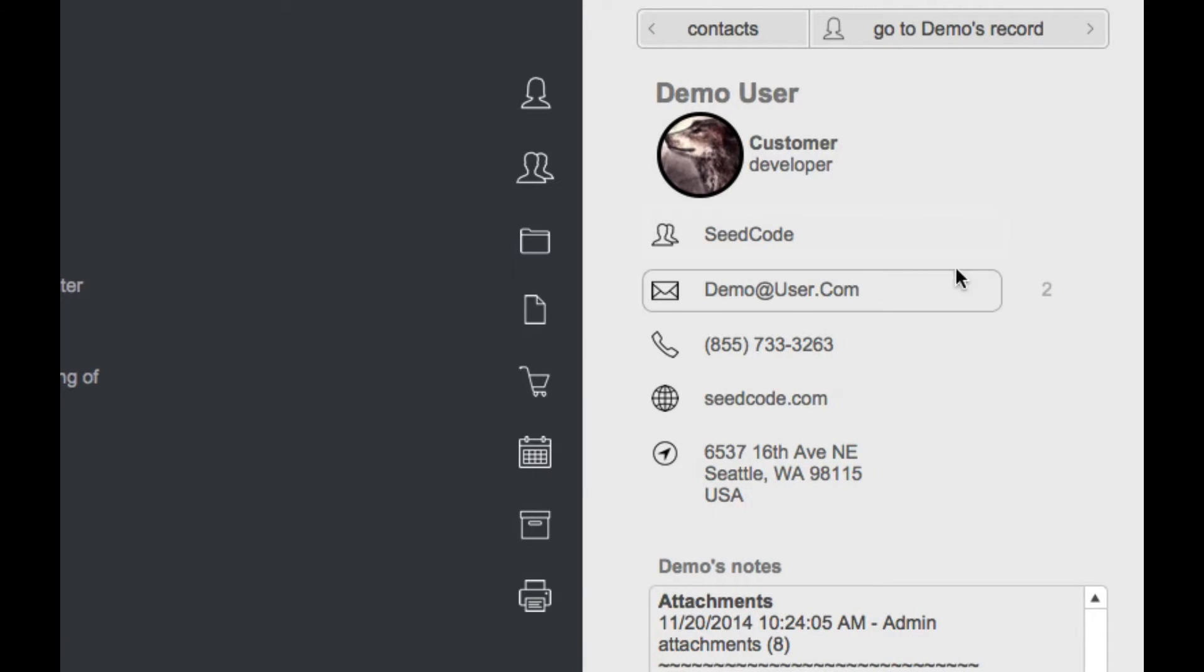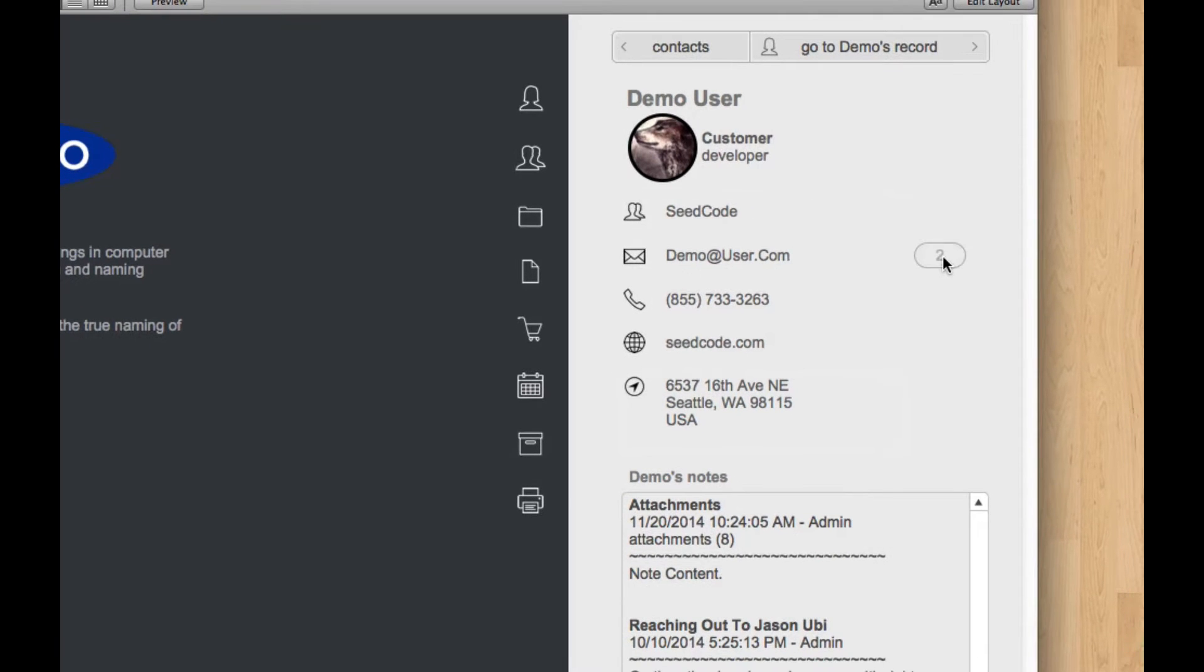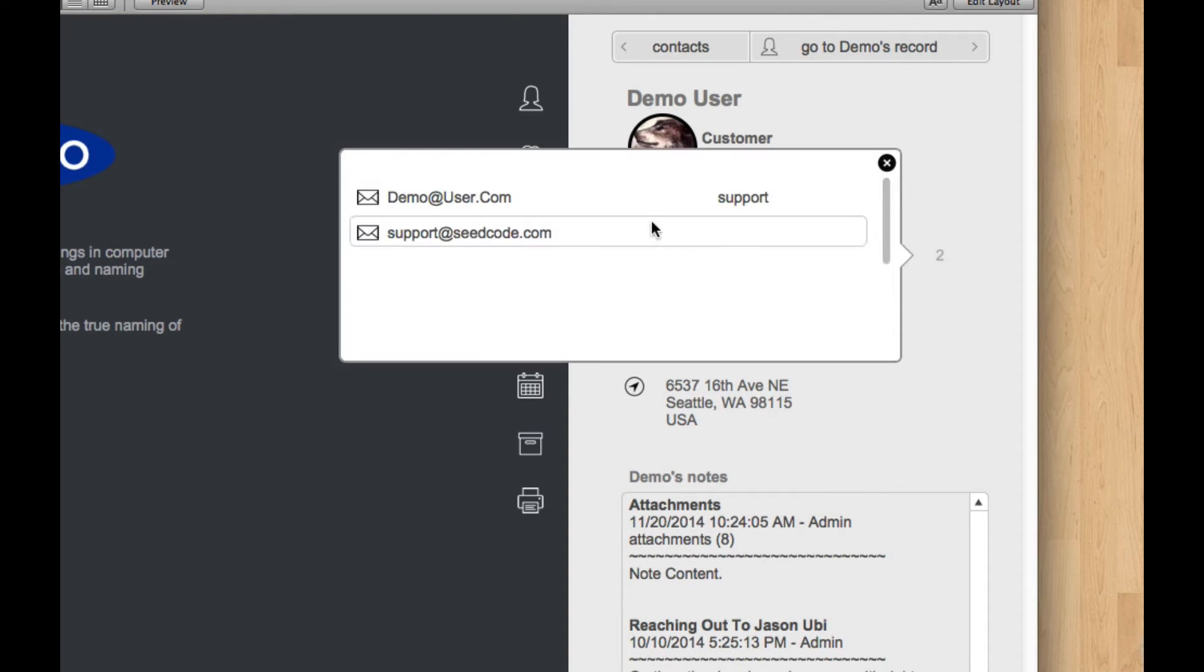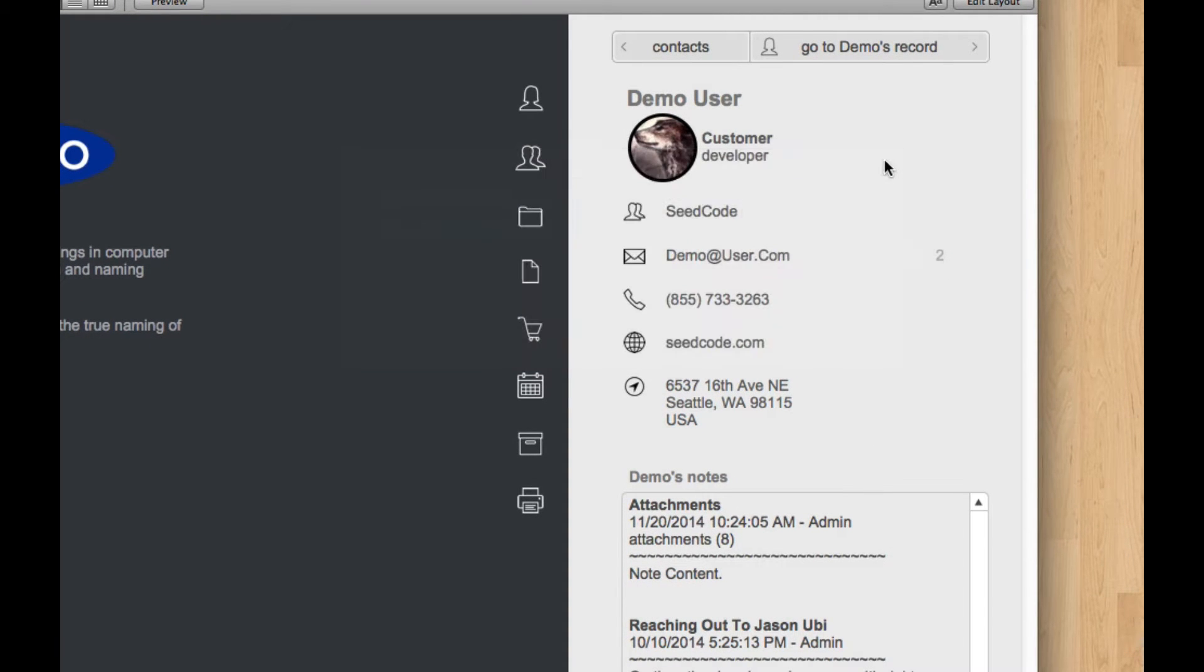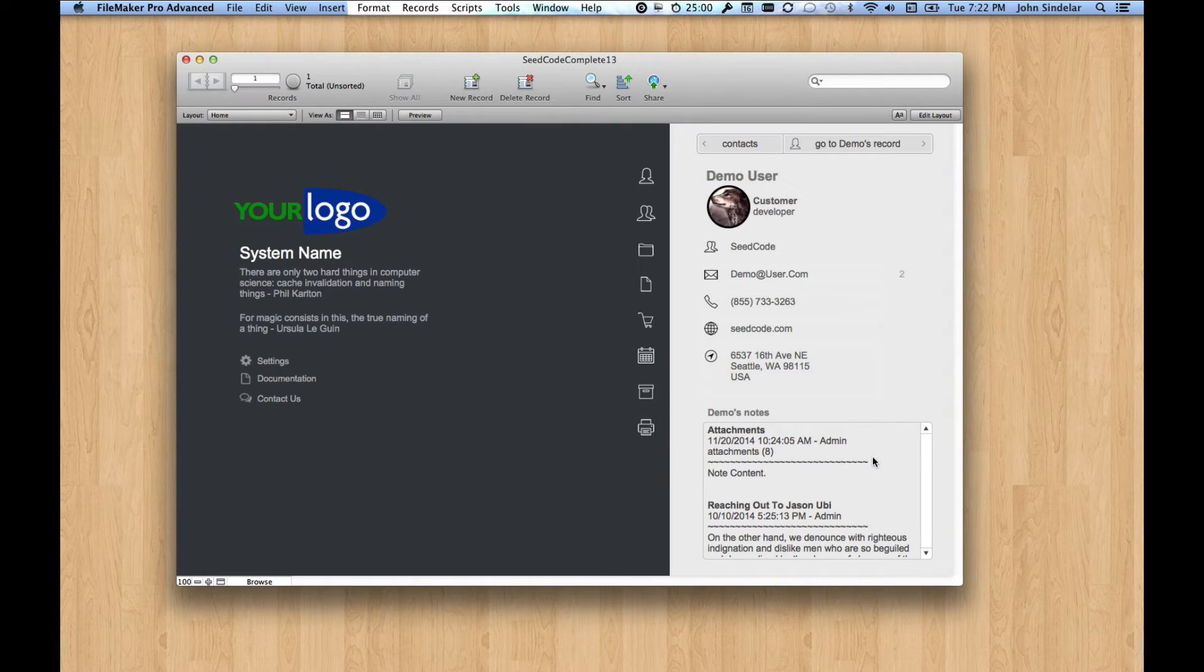The first thing you can see is that we can see some information about them right here, some information about their notes, and even about additional email addresses or phone numbers they may have. This is a pattern you'll see throughout Complete that you can look at details like this about a contact kind of in place without having to jump around a lot.